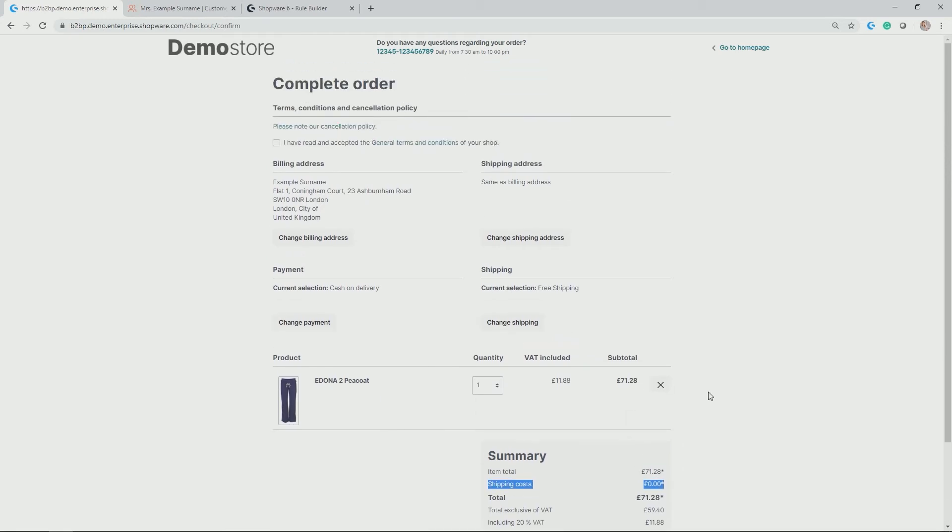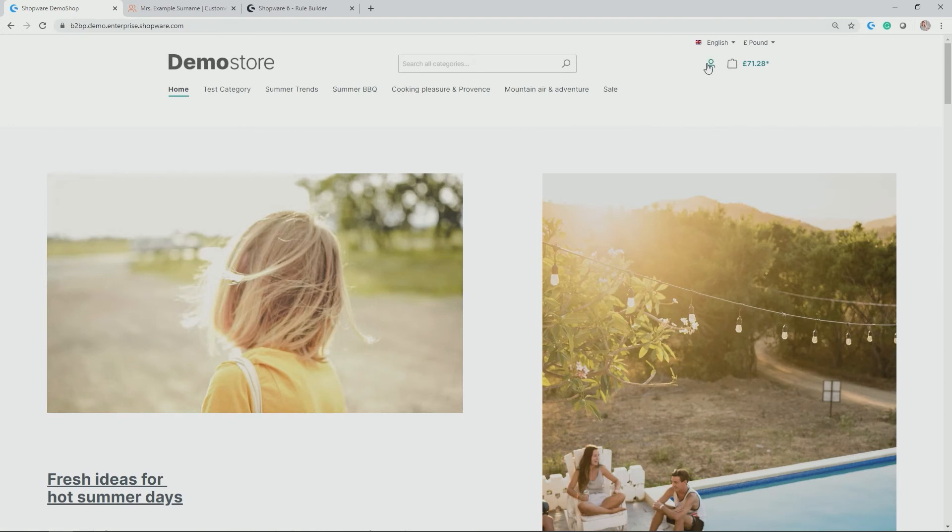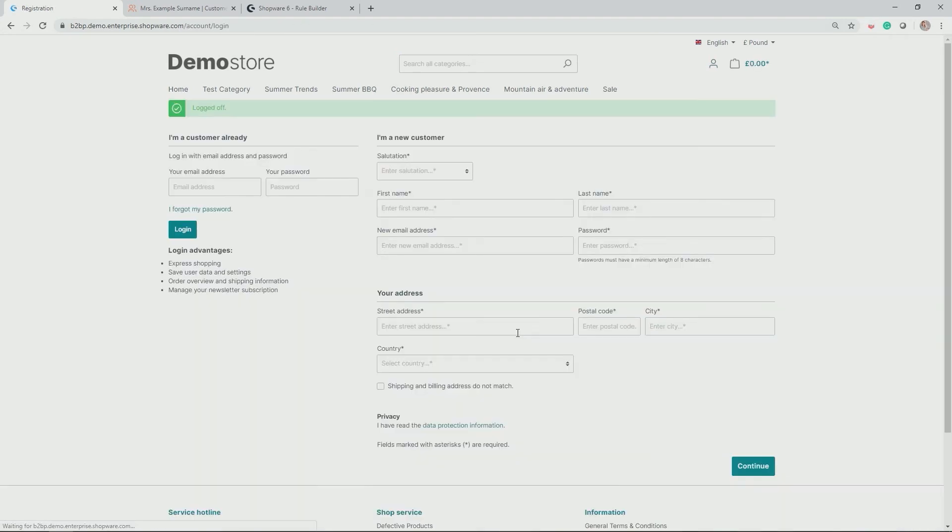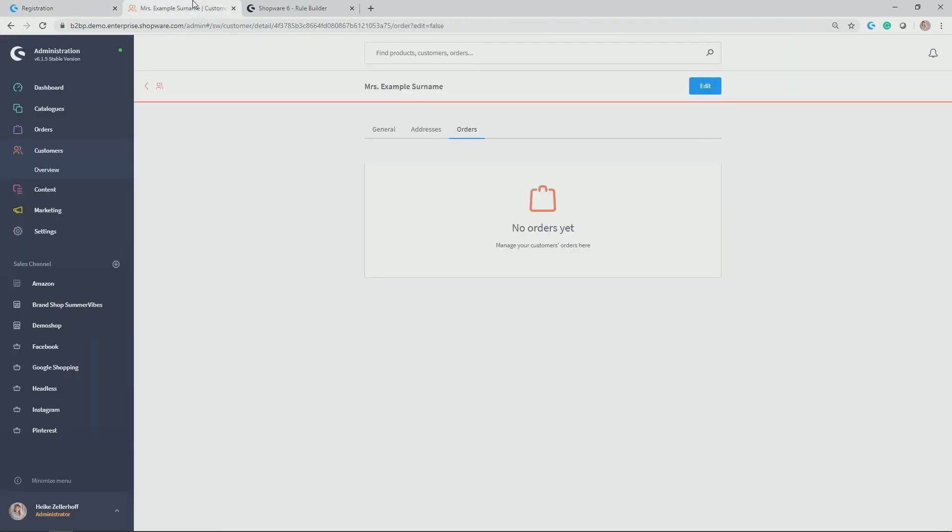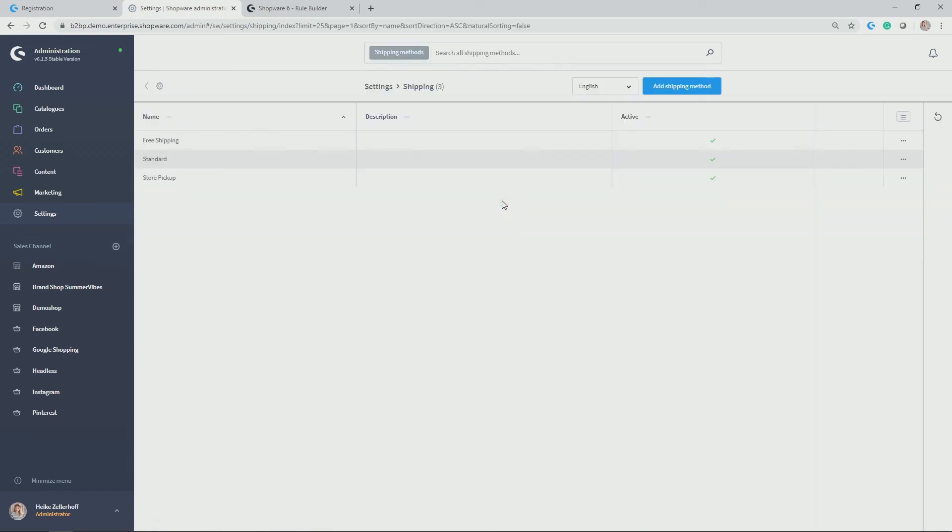Let's make another example using the rule builder to individualize the shipping methods we have available. Therefore, let's go back to the demo store and log out as example customer. Perfect. In my second example, I would like to set up a shipping method, which is actually called express shipping. So a quicker shipping method than for usual customers. And this should only be applicable for my customer group, VIP customers. Let's see how this works. Let's go back to the shipping module.